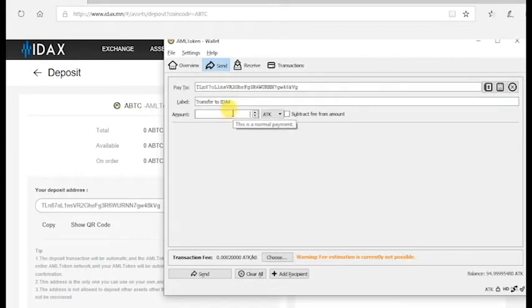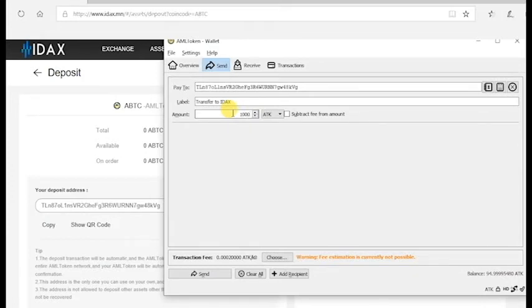Please enter the desired amount you wish to transfer. Please note there is a fee which will be displayed at the bottom of your AML wallet. Then complete the transaction.